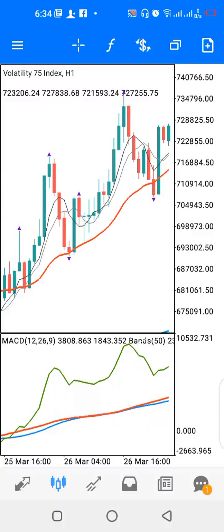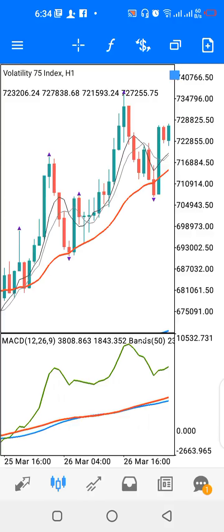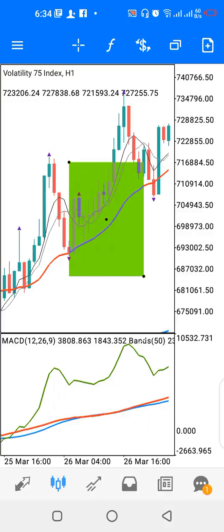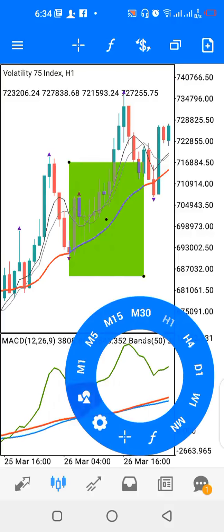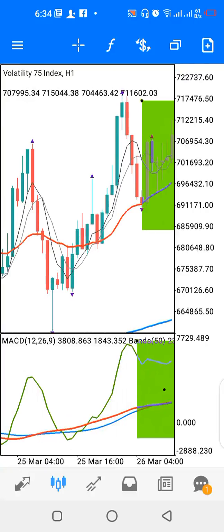Hello and welcome to another video. Today we'll be looking at the strategy you can use to trade the Volatility 75 Index on the one-hour time frame. I have two windows on my screen: the main window and indicator window one.